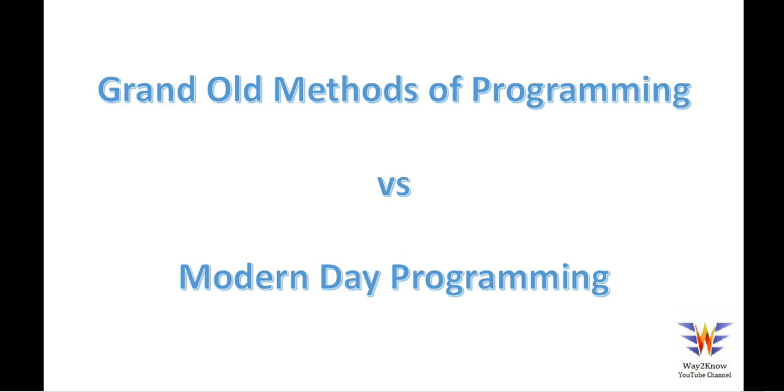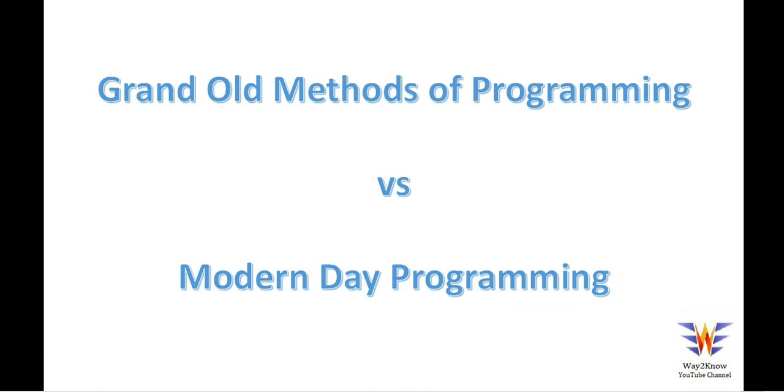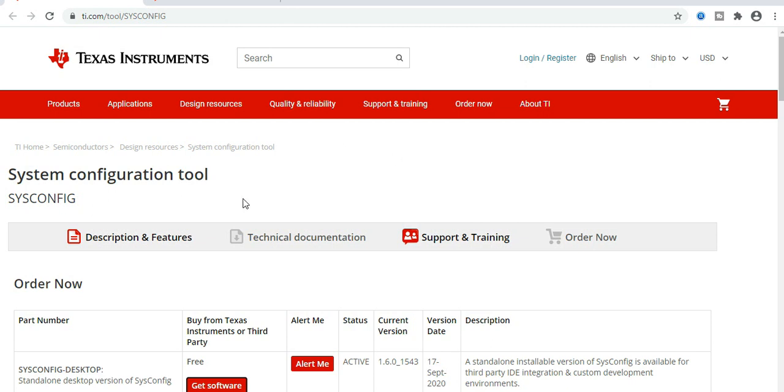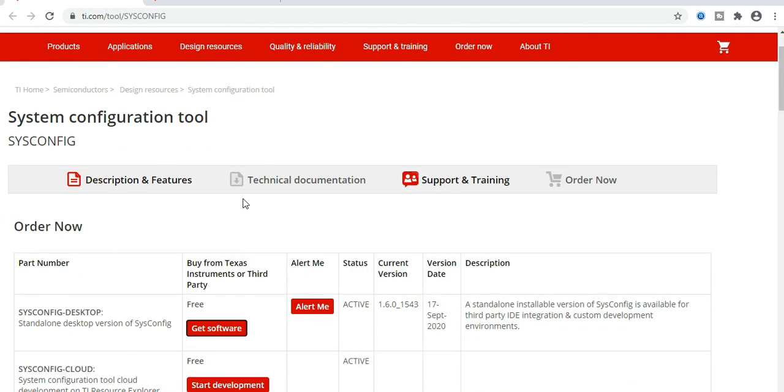Now if you see, this is one tool which we wanted to talk about, which is a system configuration tool from Texas Instruments, which can be used to generate the basic driver code.